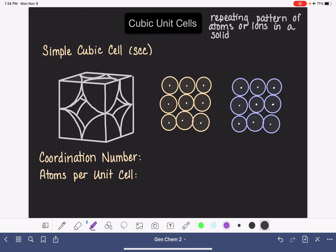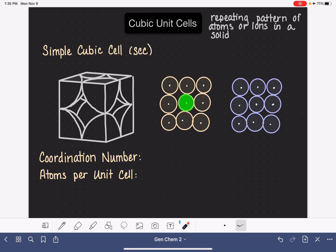I'm going to take the atom in the center and turn it green. The coordination number is the number of atoms in direct contact with this green atom — directly touching it. Looking at just this layer alone, we can see that this green atom is in contact with one, two, three, four atoms. We're looking for direct contact between atoms — not a gap, direct contact. So this green atom is in contact with four atoms that are in its same layer.